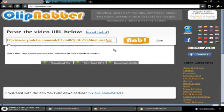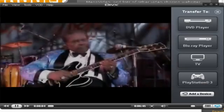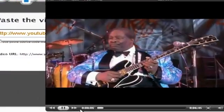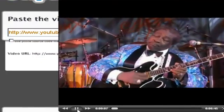It's downloading. And here we go. There you have it. BB King is now a file on your computer.